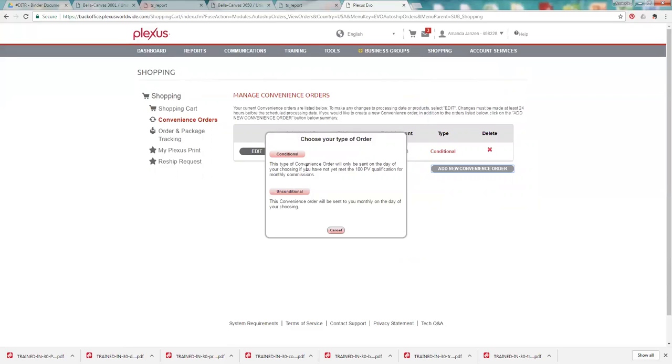And so if you haven't reached 100 PV by the date that your convenience order is set up to ship, it will ship that order to make sure you are commission qualified. So it's kind of like an insurance policy just to make sure you're going to get paid that next month if you have some PV sitting there, you have ambassadors underneath you, that type of thing.